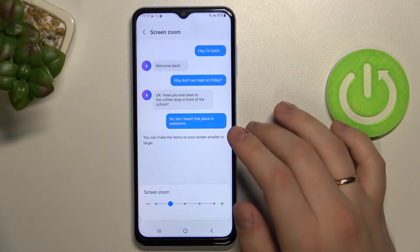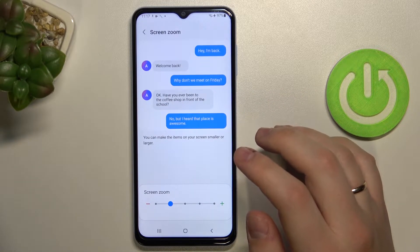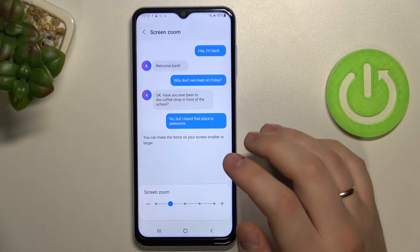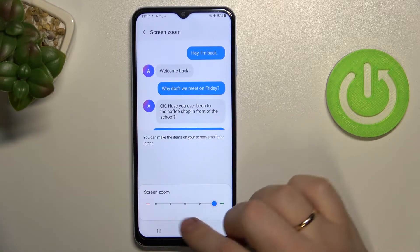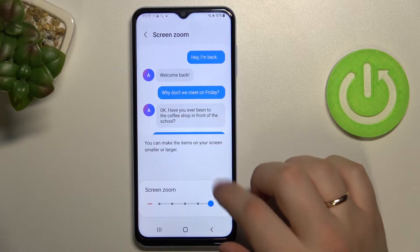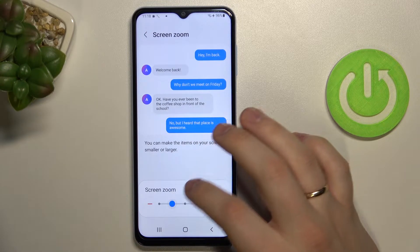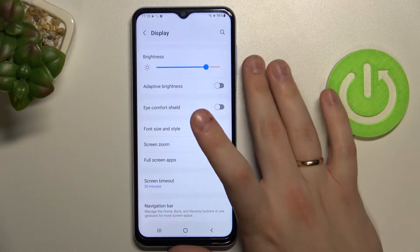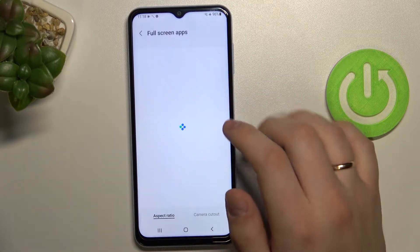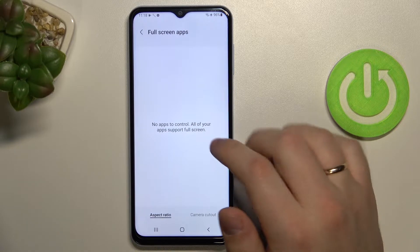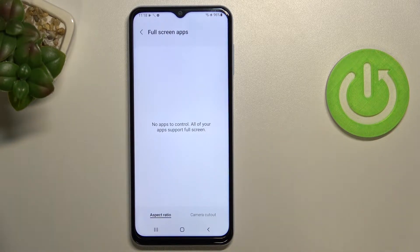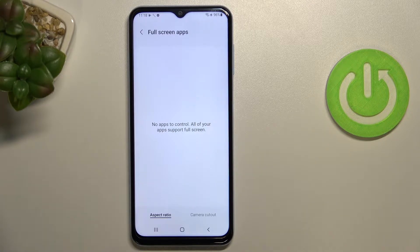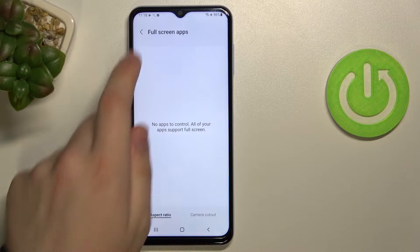There is also the screen zoom feature, which basically just enlarges all the visuals on your display. You can also manage the full screen modes of your apps, but in my case all the apps on my phone support the full screen function by default, so there is nothing to manage.